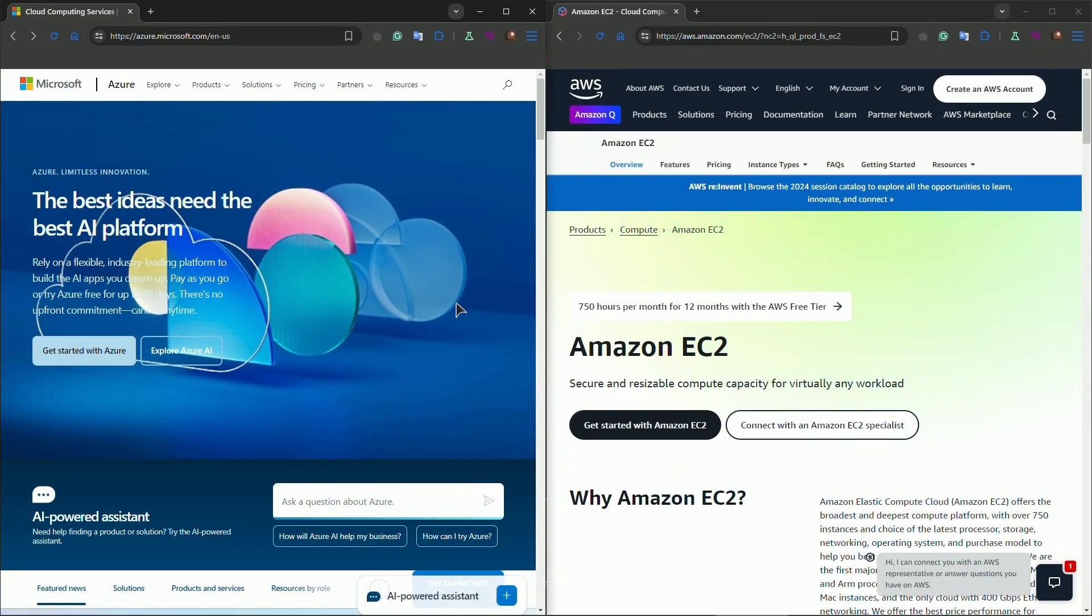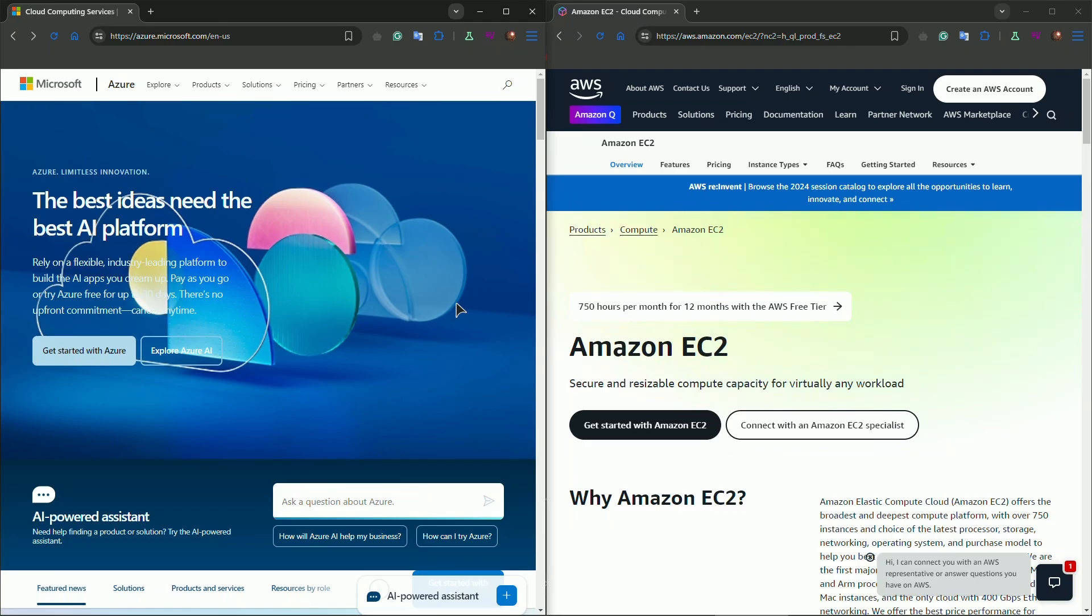Let's talk about the startup ecosystems that Azure and AWS offer. Azure has a dedicated program called Azure for Startups, which provides access to credits, free development tools, and technical support. If you qualify, Microsoft will even assign you a dedicated mentor to help guide you through your scaling process. Plus it integrates easily with GitHub, so there's a strong developer focus.